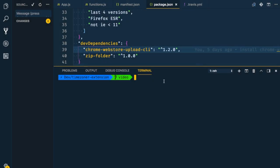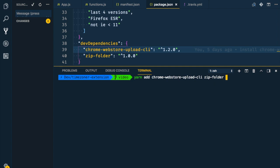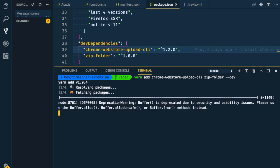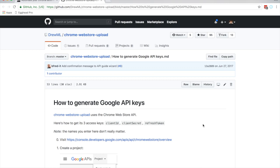Using your package manager, we're going to add two dependencies. I'm using Yarn, so I'll do yarn add chrome-web-store-upload-cli and then zip-folder, and those are going to be dev dependencies.